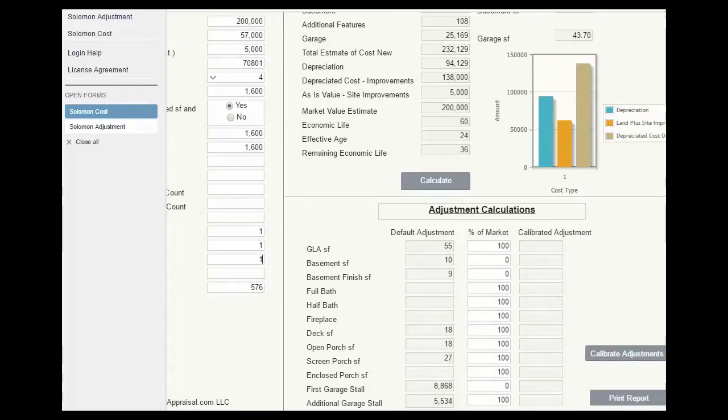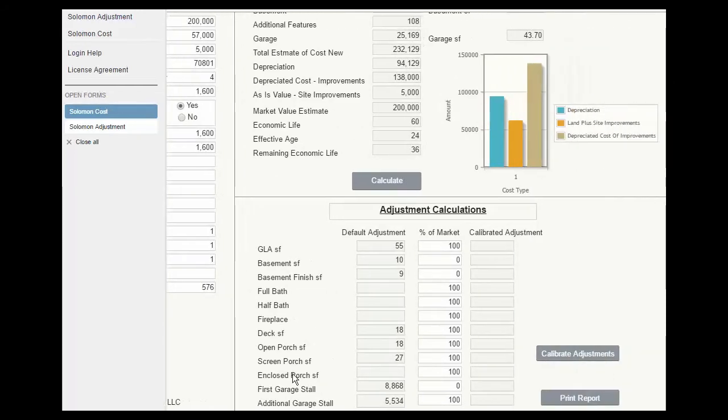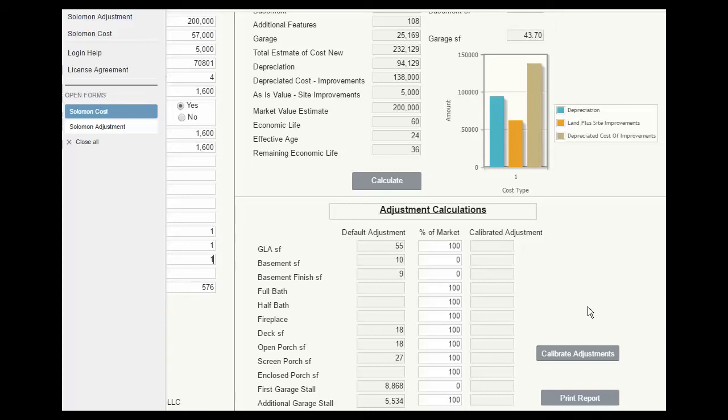Now another use of the calibration feature, let's say that the deck we know only has an economic life of 30 years. It doesn't have a roof. So maybe we'll scale that back to 50%, 30 out of 60 years. We'll get a smaller, more reasonable adjustment there.